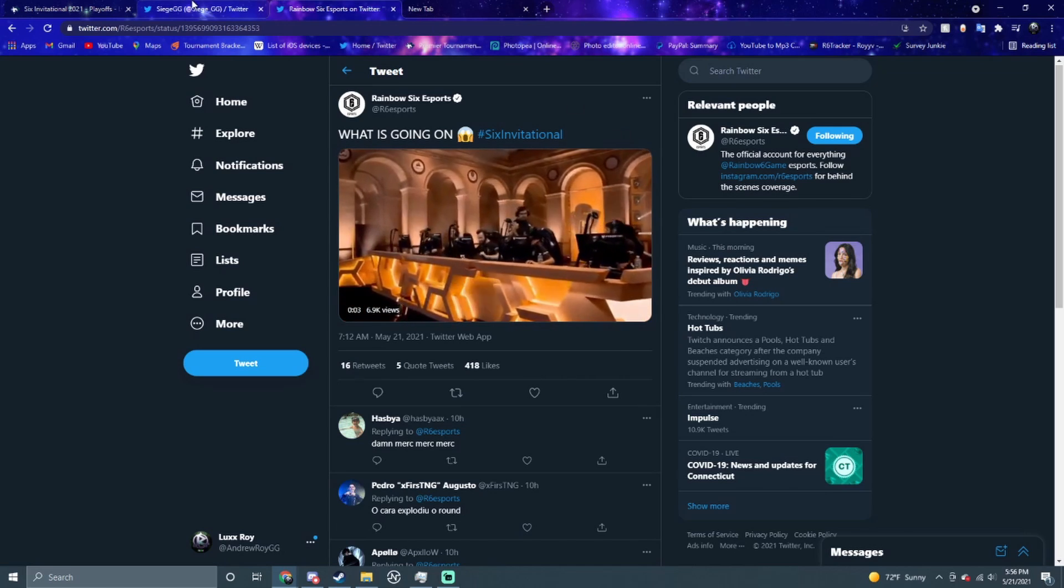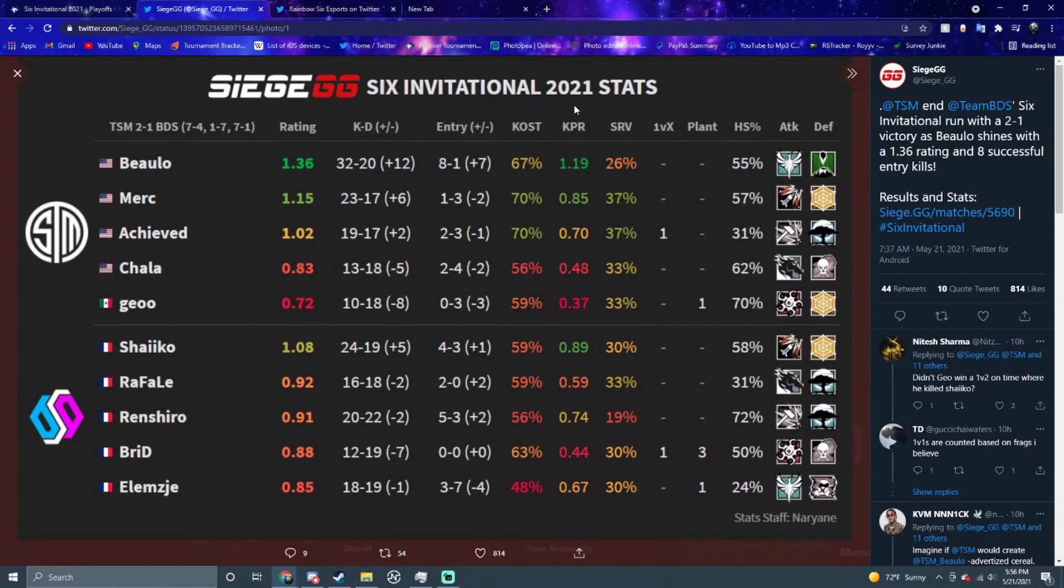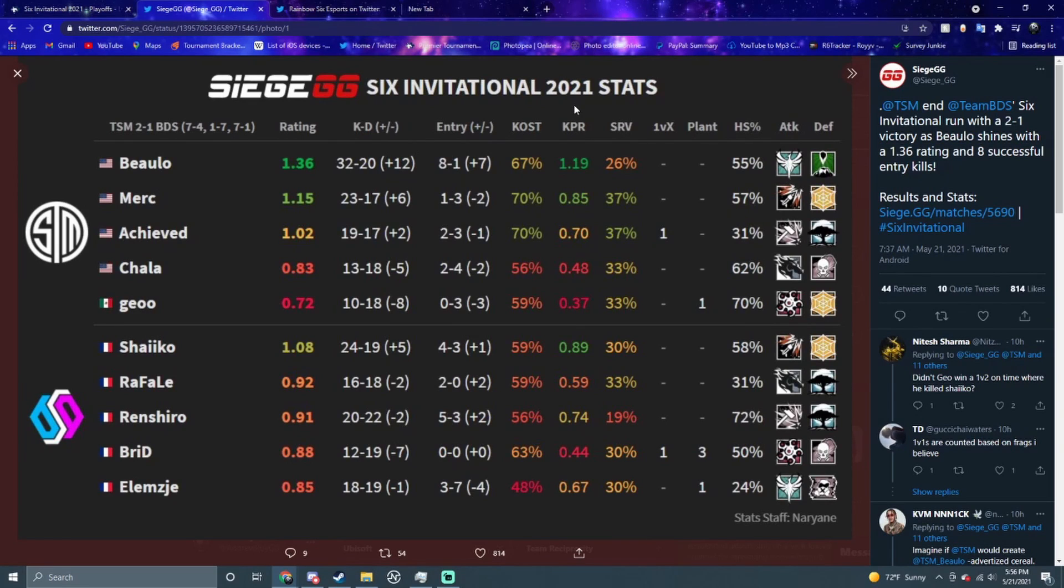It's really cool to see them destroy them. If we go to the stats right here, look at Beaulo - he's plus 12, 32 and 20 with a plus 7, 8 and 1 on the entry, that's crazy from him. On the side of BDS though, besides that second map, they didn't really show up to play today. They only won five rounds in two matches, so not really good from them.